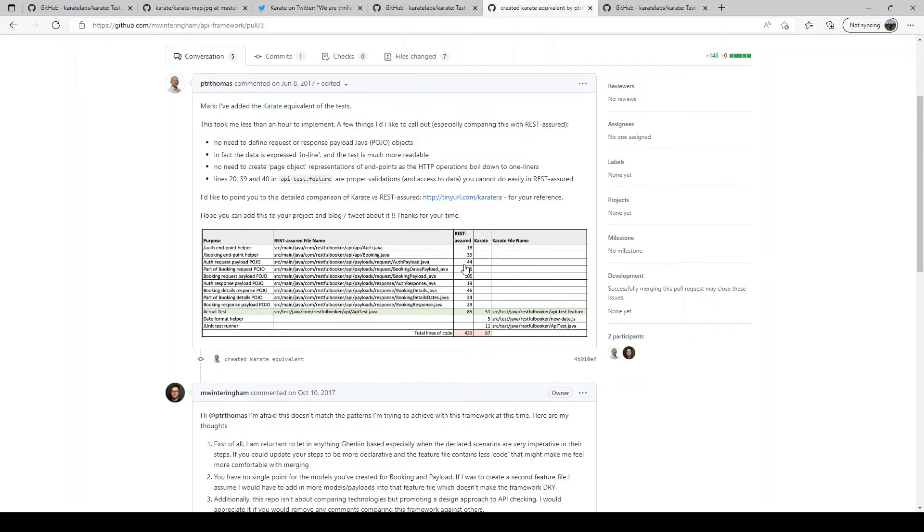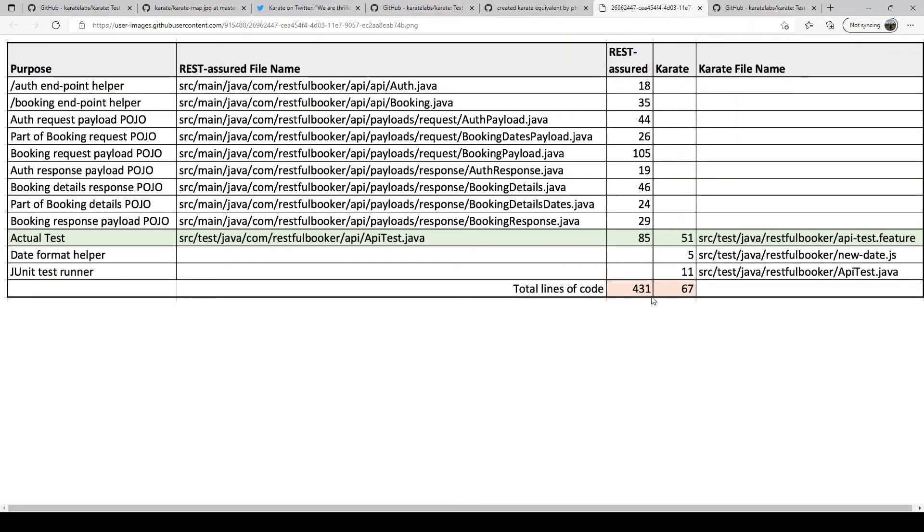Rest Assured is yet another API test automation framework out there. What you need 431 lines in Rest Assured you can do the same job in about 67 lines. So you can pretty much figure out how simple it is to write tests in Karate.